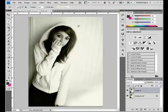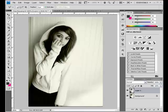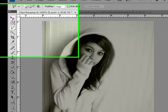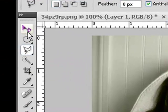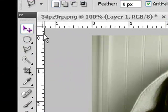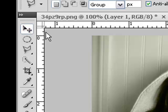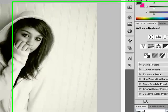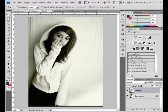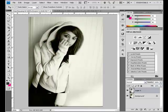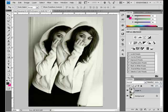Once pasted, your object will appear on a different layer. You can move it with your movement tool at the top of your toolbar and move it over wherever you want.